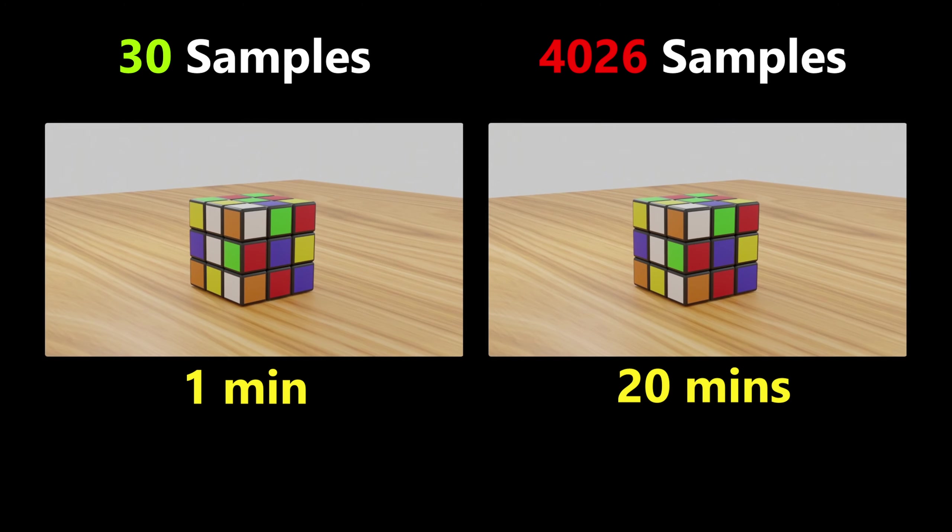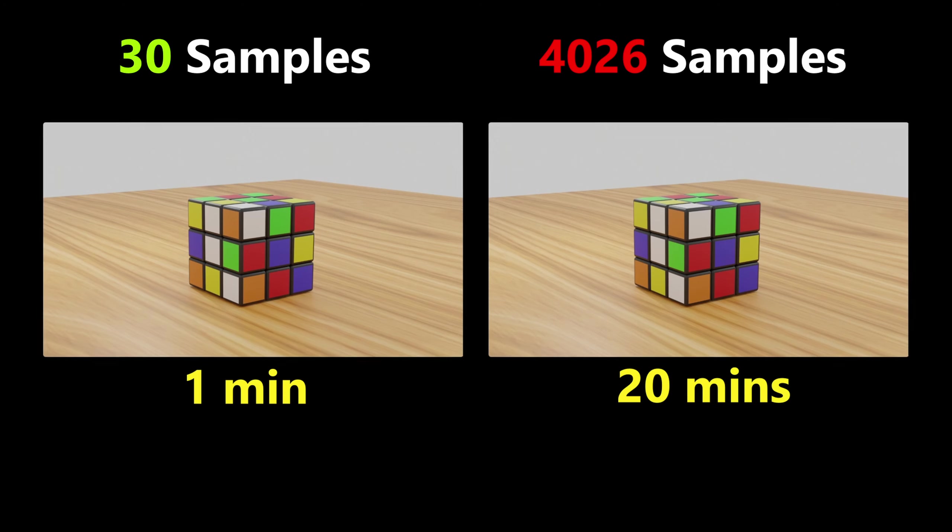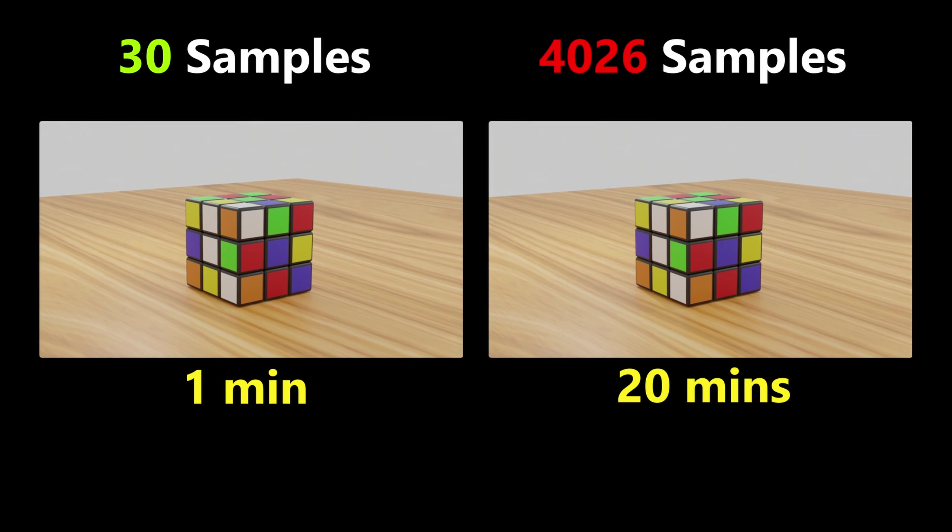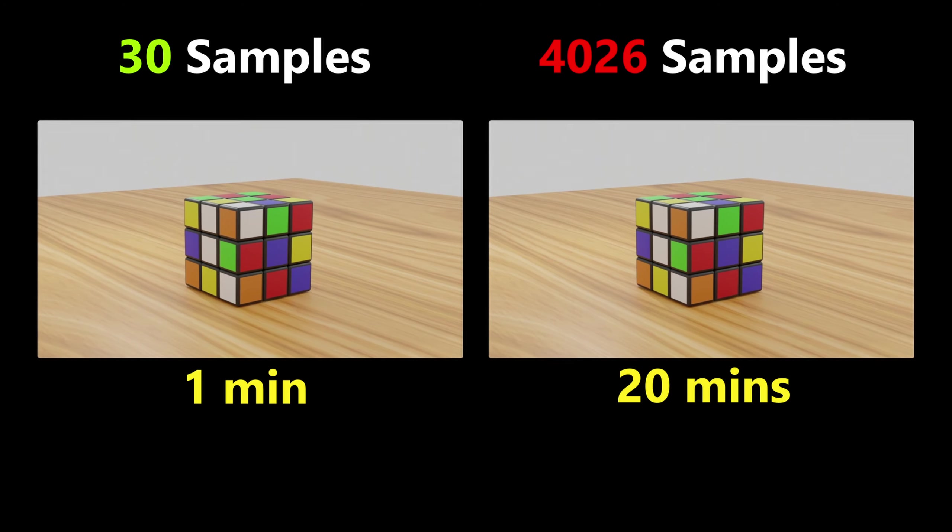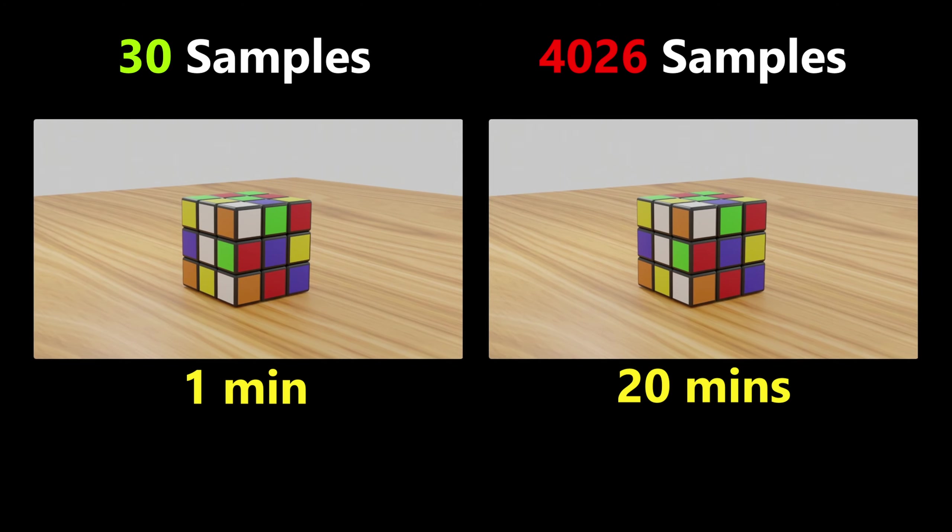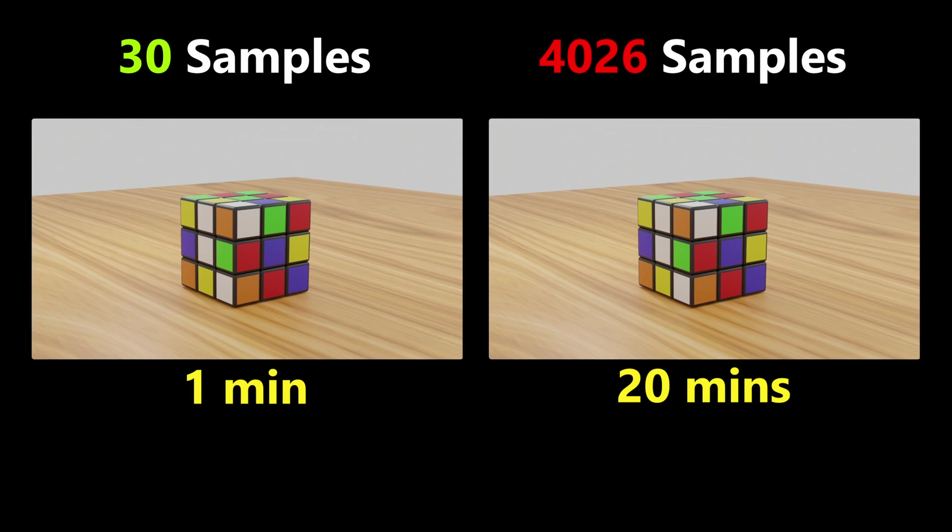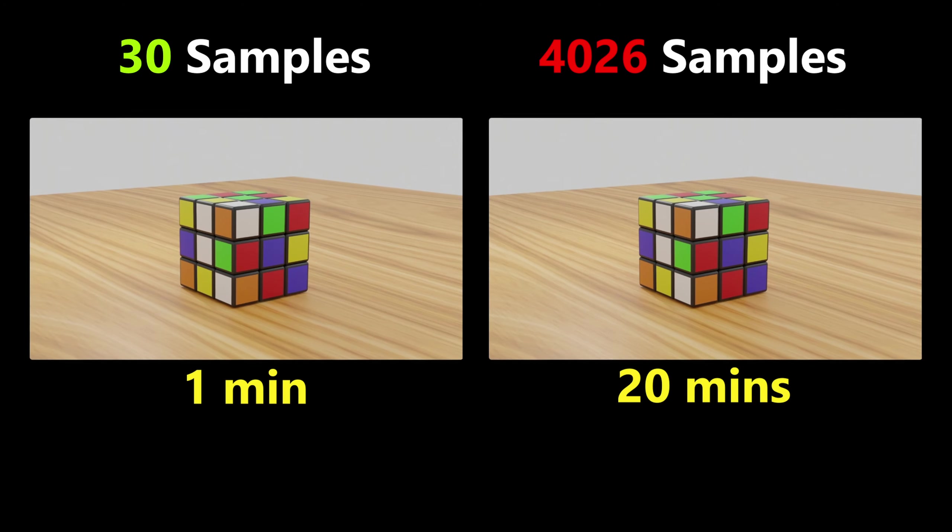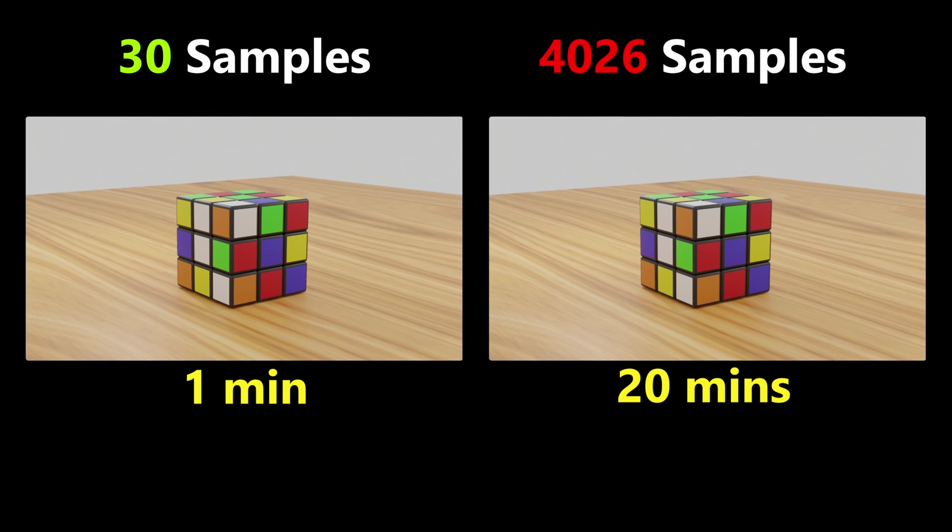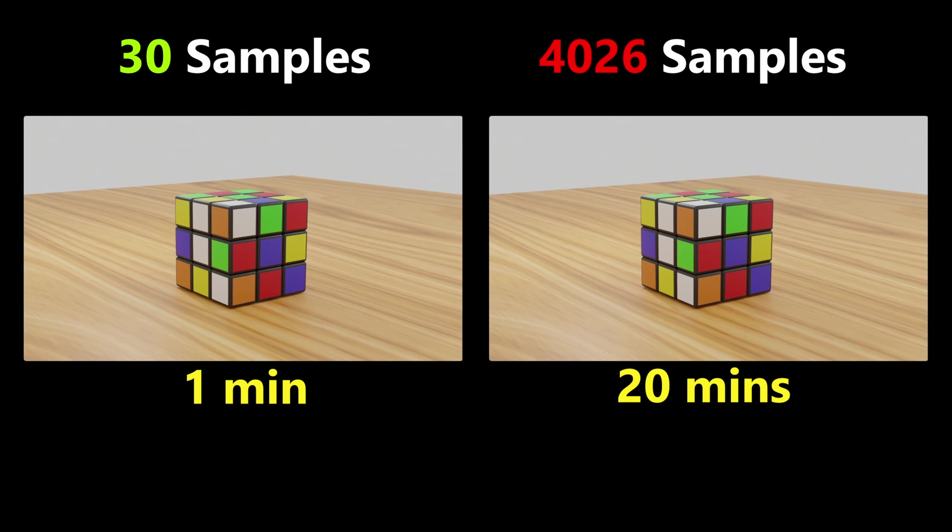Here's now the comparison between the two images - 30 samples and 4026 samples. At first sight you are seeing that both of them look real, very realistic, but the main difference they have is the time they have taken.